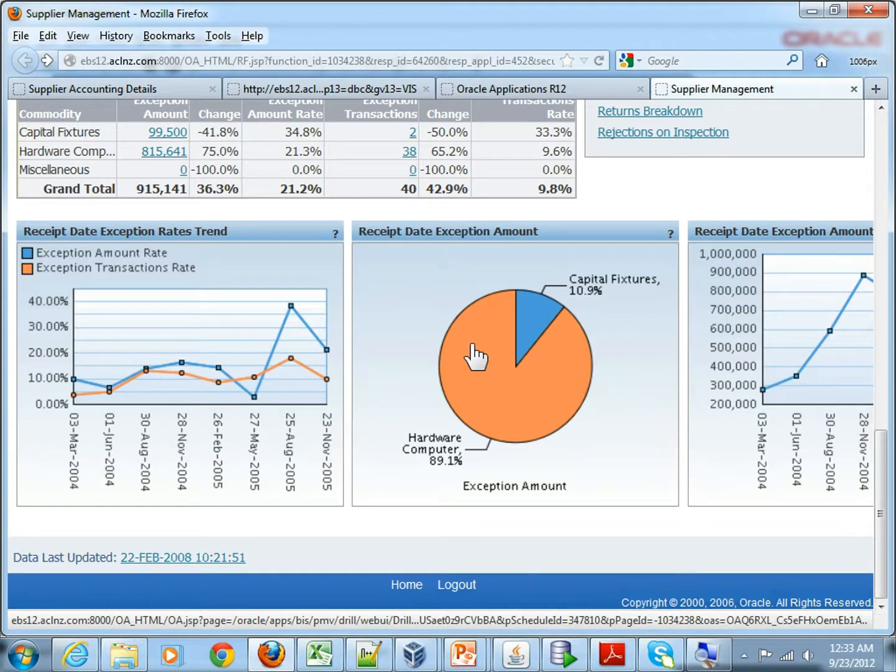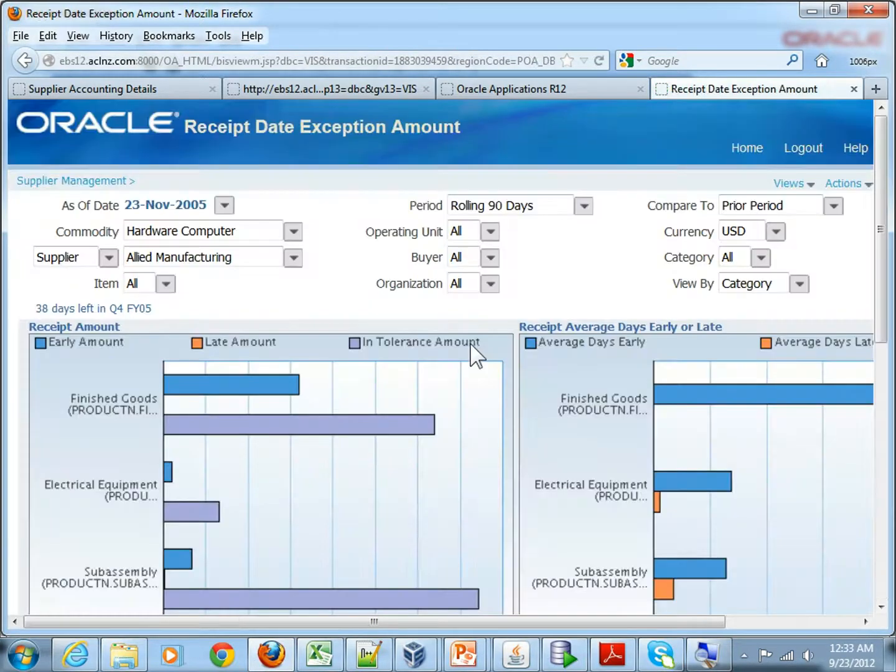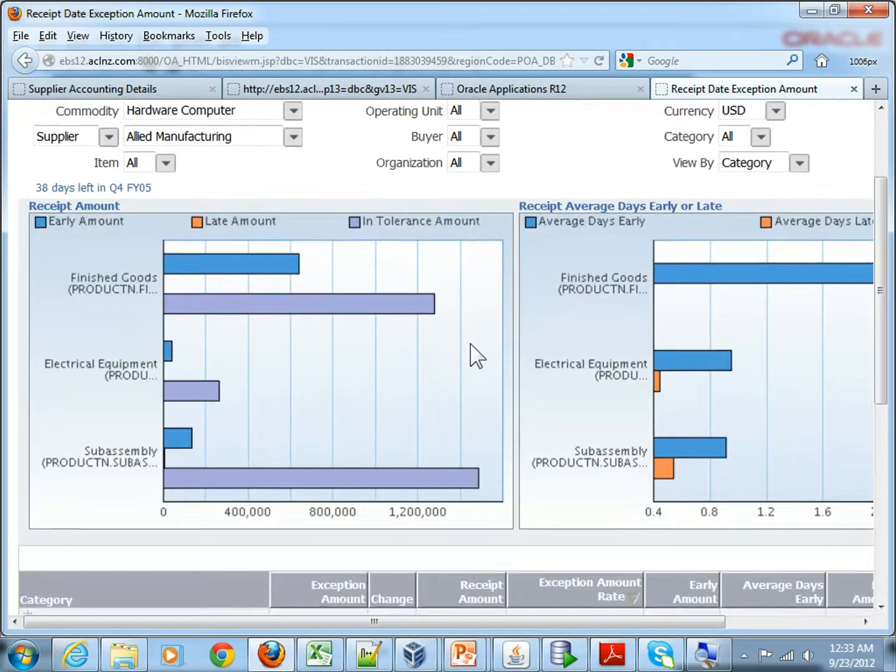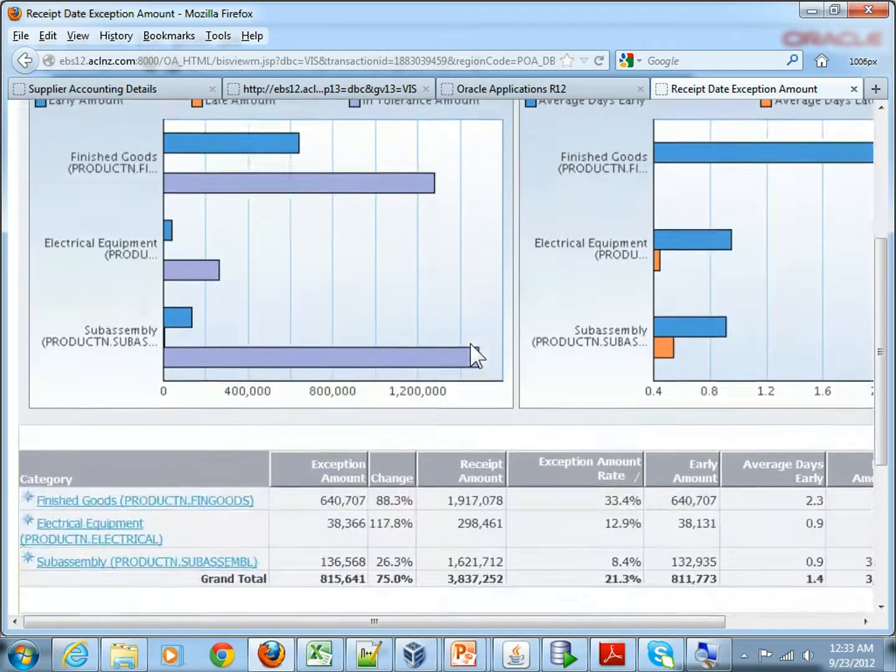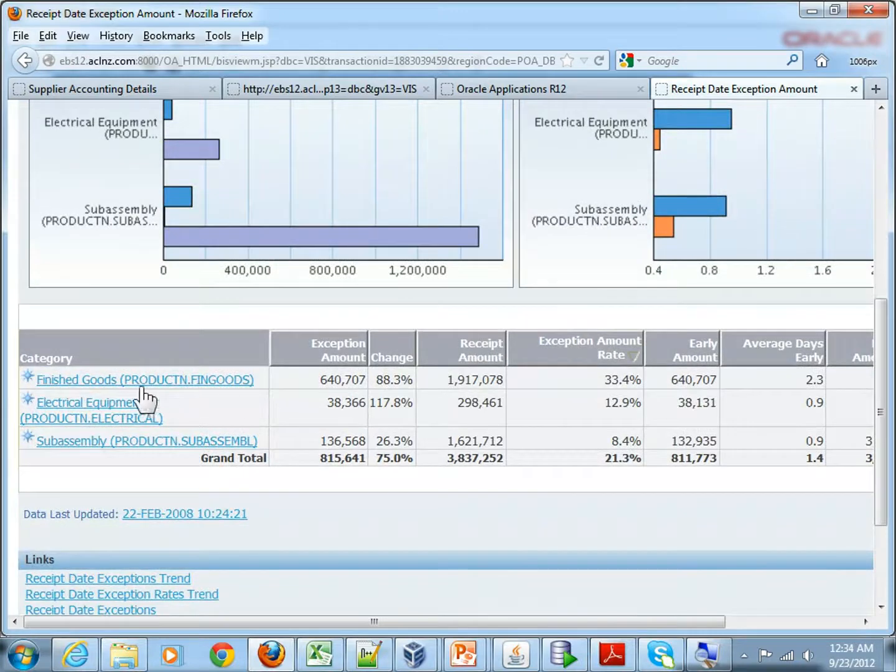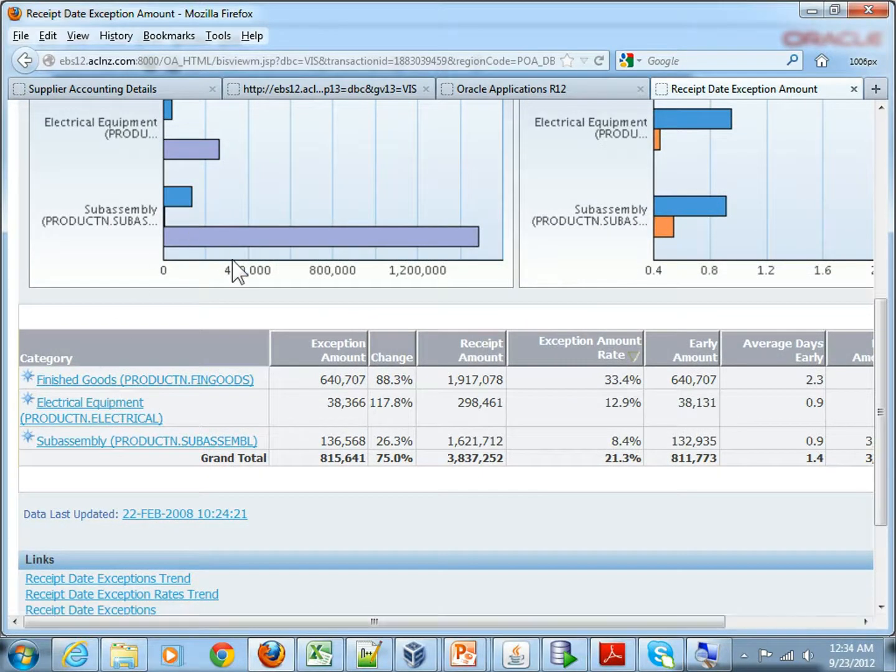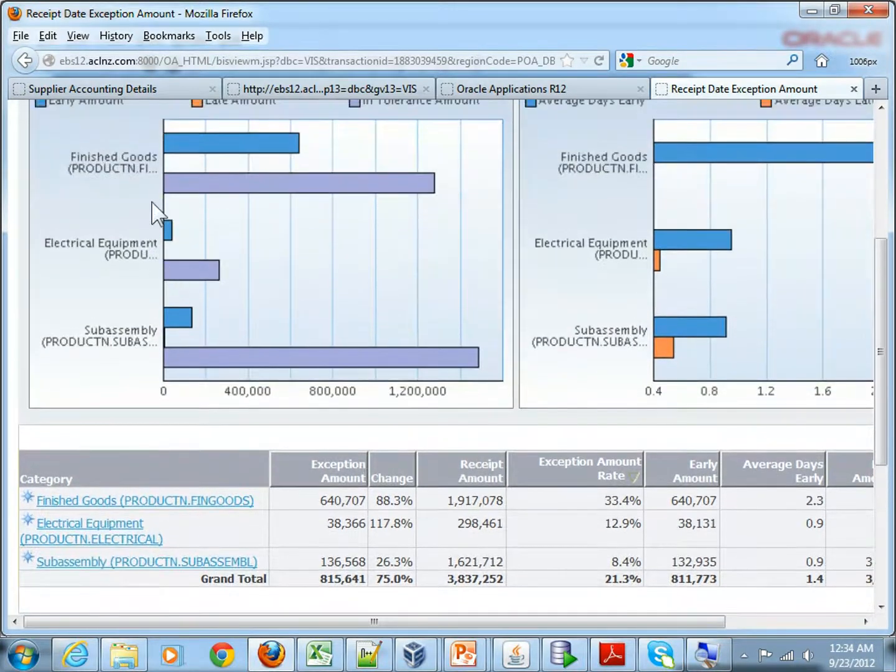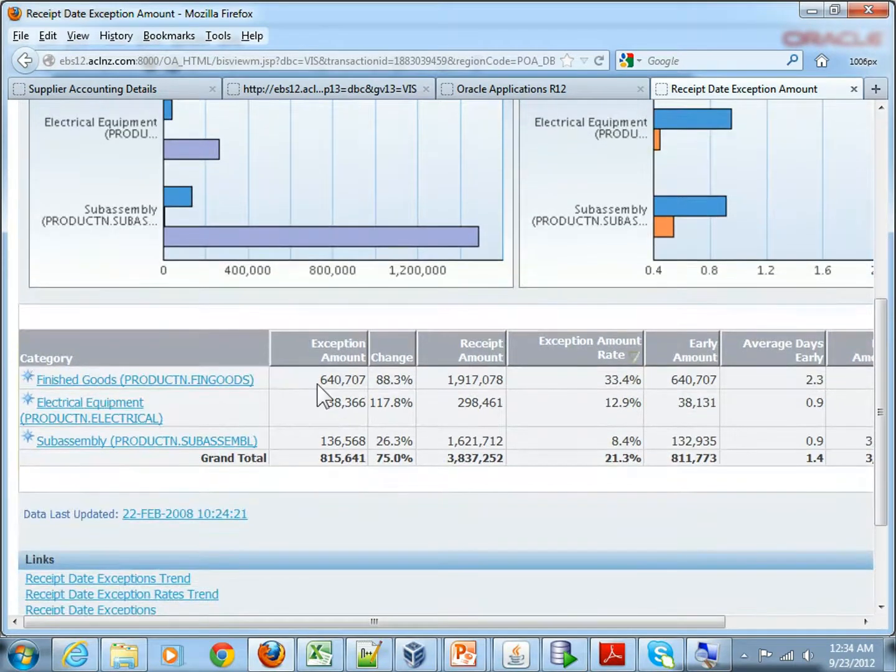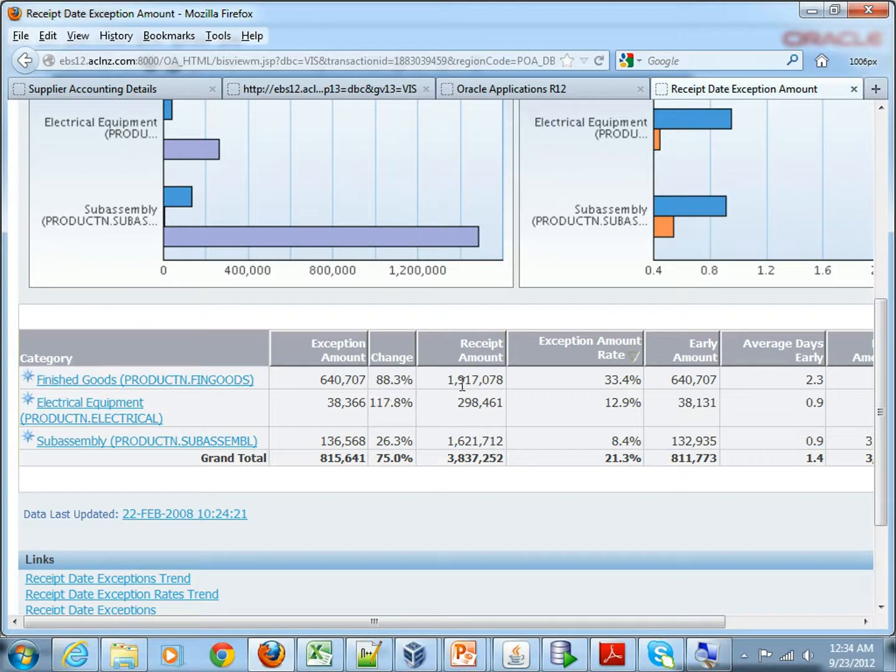So you can in fact go down in each of these to see where the issue is. As you can see, now you can actually drill down to each of those details that are shown in the GUI format. And as you can see here, it details the amount, the change, the receipt amount.